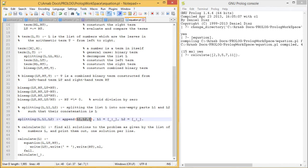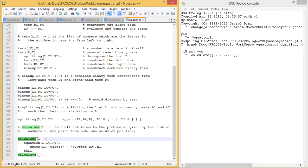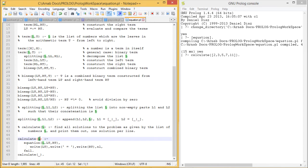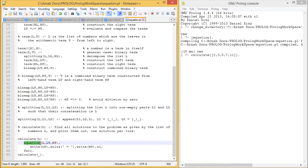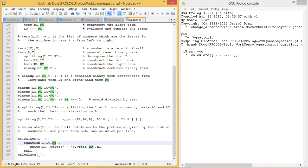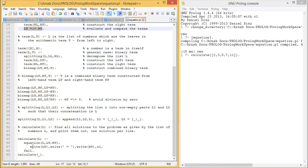This is our predicate known as calculate. This calculate will be called in our goal or queries. Calculate L - we give a list of elements, list of values. Then it will call this equation predicate. The equation predicate will produce Lt and Rt. We know that equation predicate will be true if and only if Lt equals Rt.